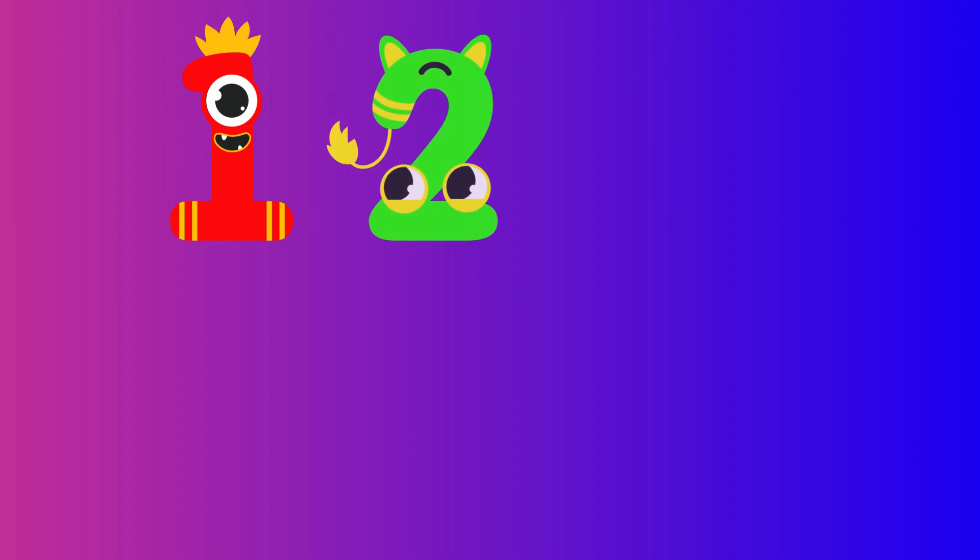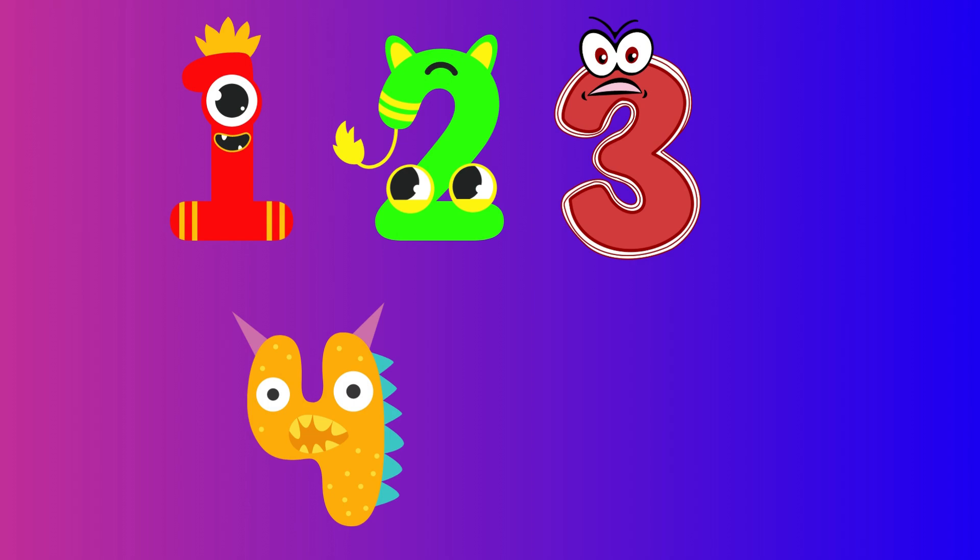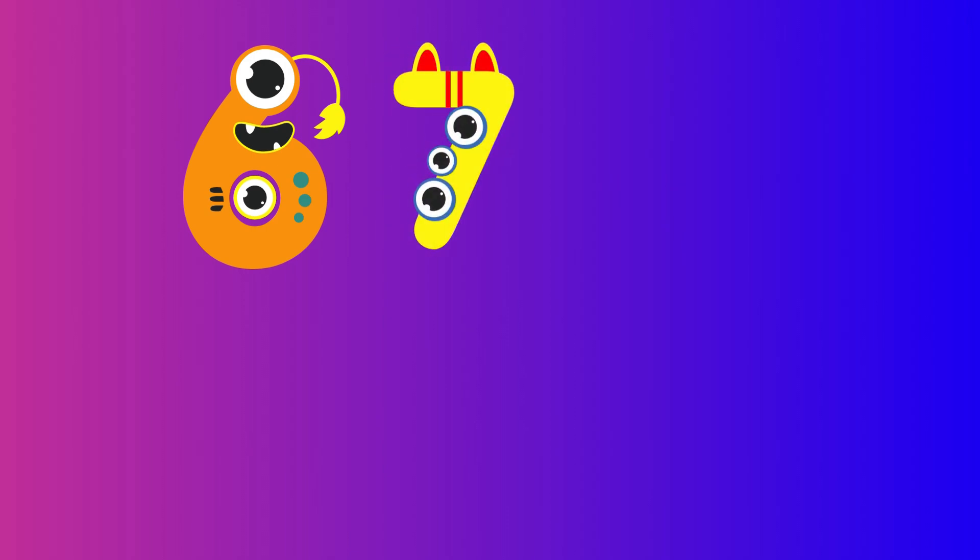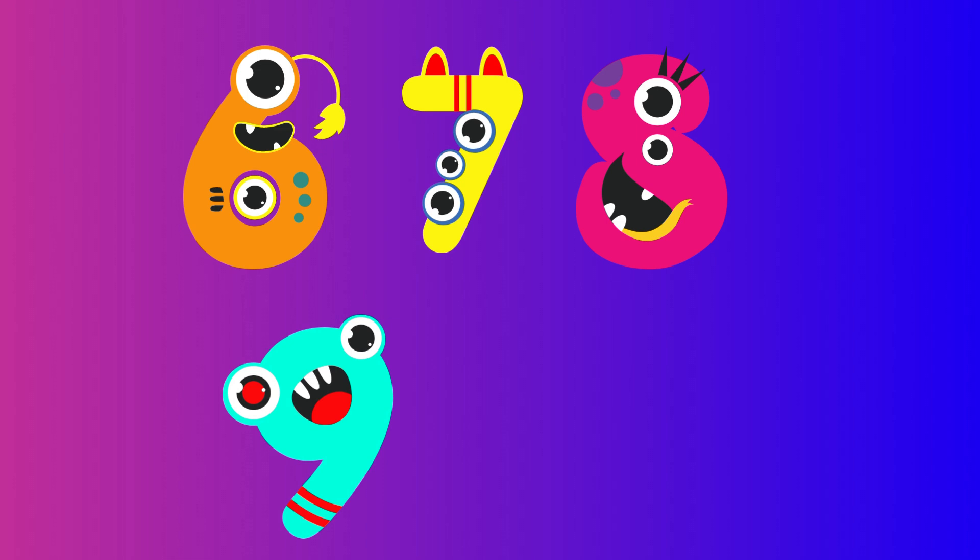One little, two little, three little numbers. Four little, five little, six little numbers. Seven little, eight little, nine little numbers.